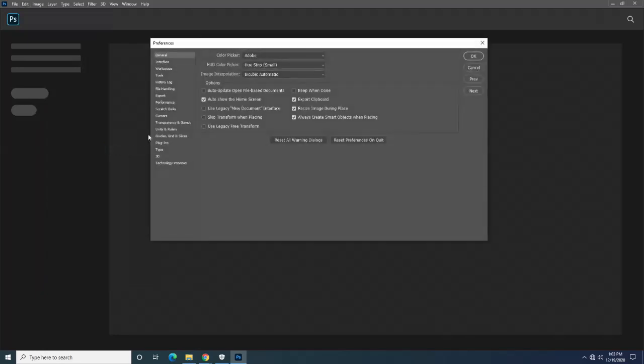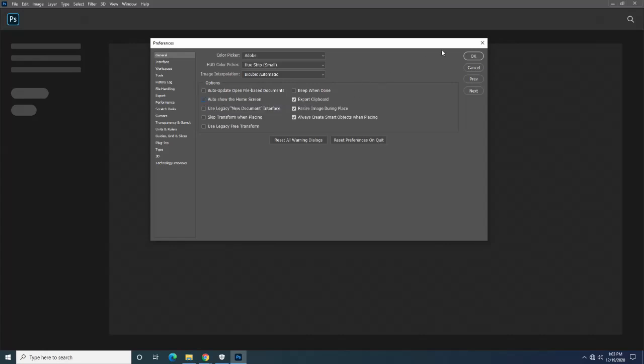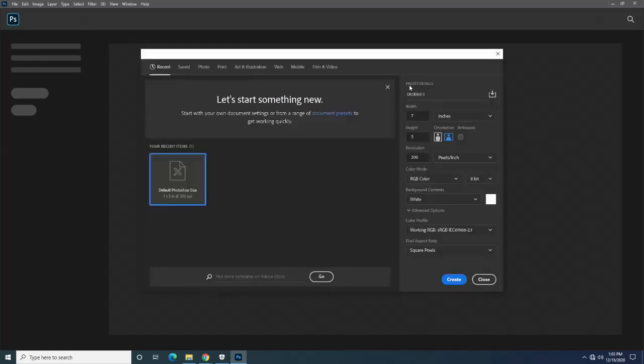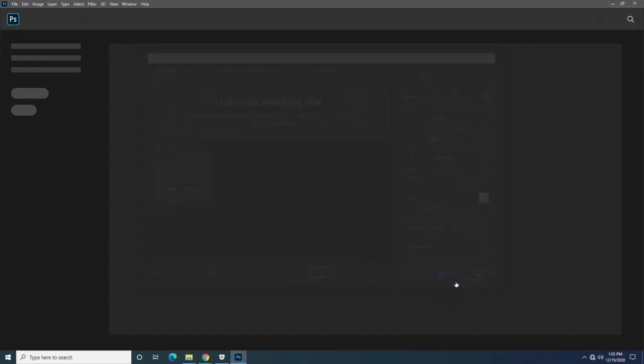Then I'm going to uncheck this 'auto show the home screen' option. We're going to click OK, and then afterwards, if you're on Windows press Ctrl+N, if you're on Mac press Command+N. This will open up this menu right here. We'll just click Create.